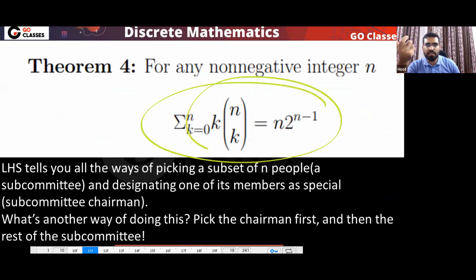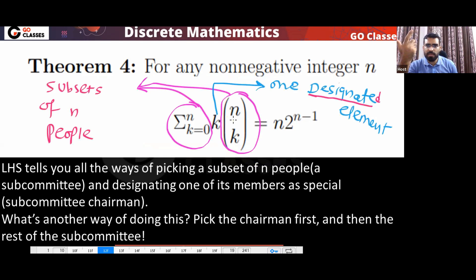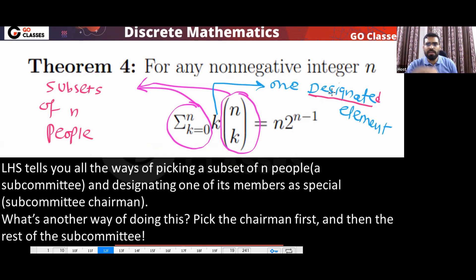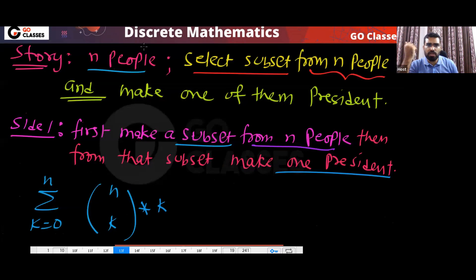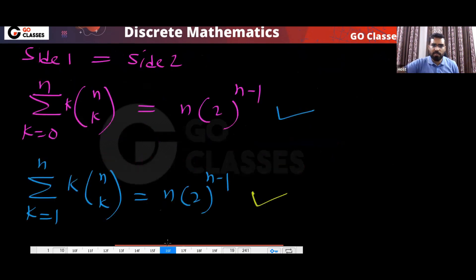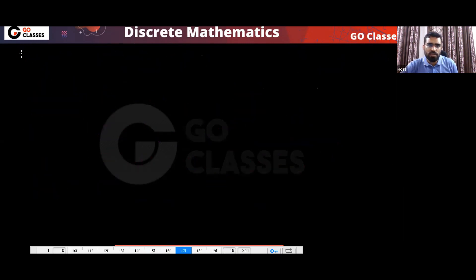So we created one story. This is interesting — these combinatorial identities, how we are proving them. If you look at this, you are selecting K people with K going from 0 to n, so you are selecting a subset of people and making one of them president. This is your story.